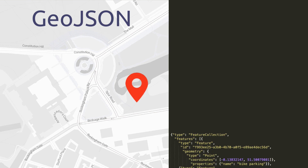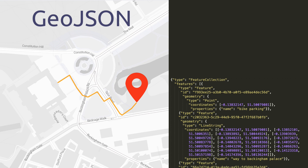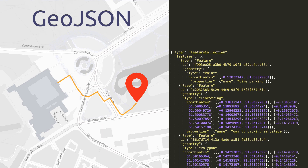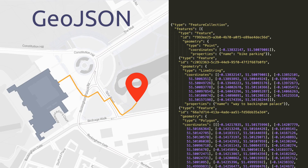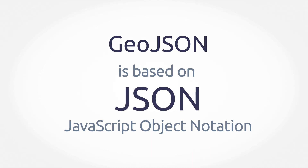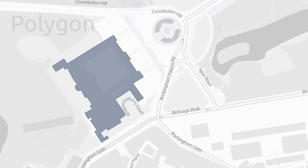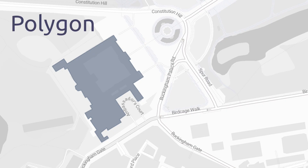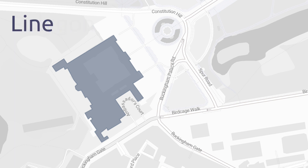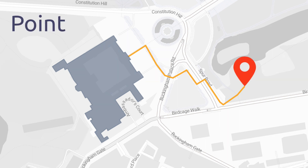GeoJSON is an open standard format designed for representing simple geographical features along with their non-spatial attributes. It is based on a human-readable text format called JSON, which stands for JavaScript Object Notation and is widely used on the web. GeoJSON can be used to represent Buckingham Palace as a polygon, the way to the nearest bike parking as a line, and the bike parking spot as a point.